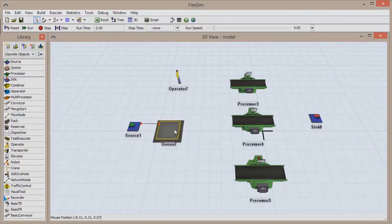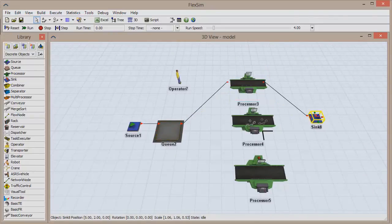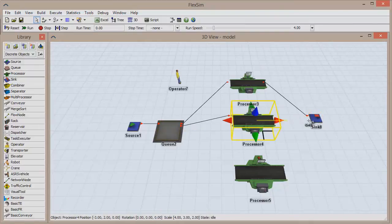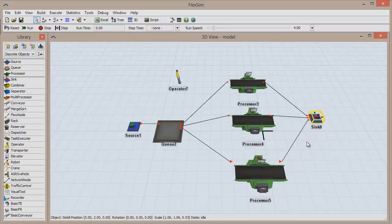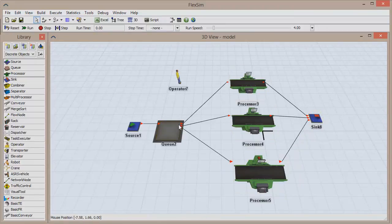We can now connect the rest of the objects. Using your preferred method, connect the queue to each processor, which each connect to the sync. If you follow the red arrows, you'll see that we now have a flow from the source all the way to the sync, with three unique paths that items can take once they've exited the queue.